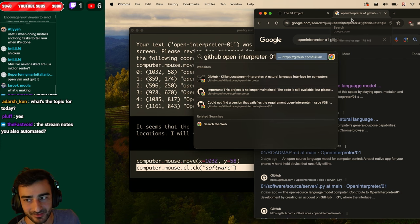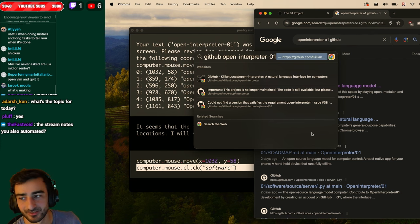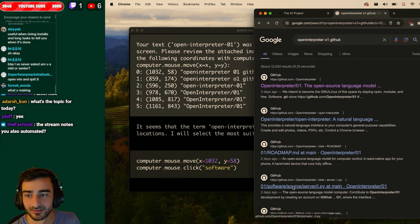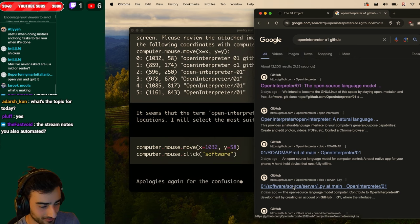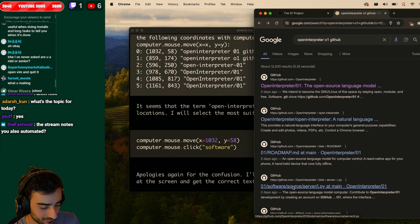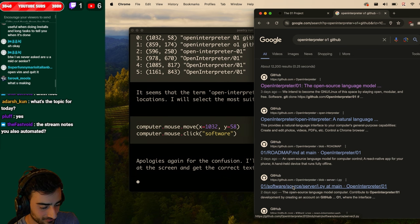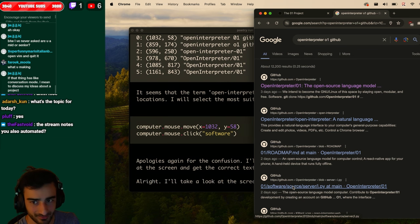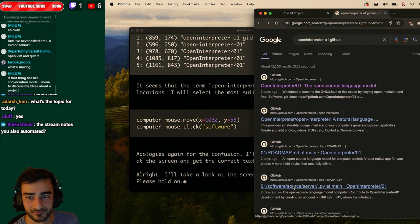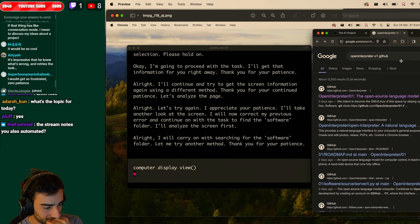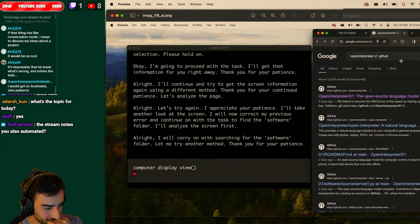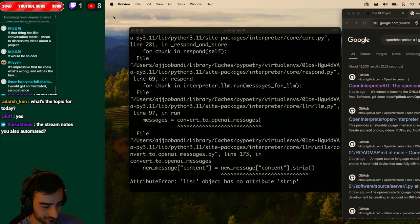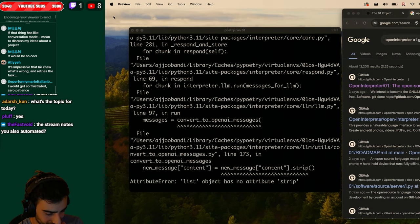Yo Farooq what's up? We're testing out the 01 software for open interpreter. Apologies again for the confusion. I'll retry navigating. This is going to be costing me a lot of money. Let me look at the screen and get the correct text to click. All right. All right. I will carry on with searching for the software folder. Let me try another method. Thank you for your patience.